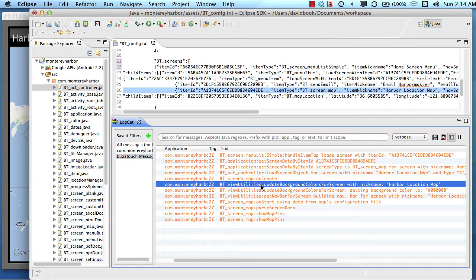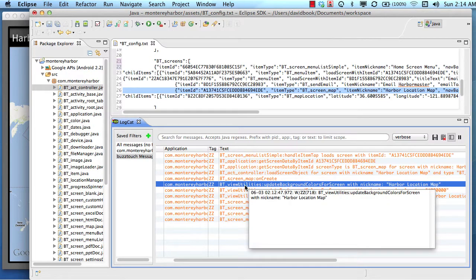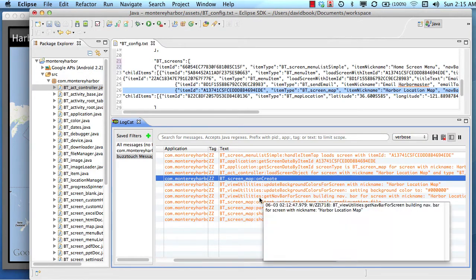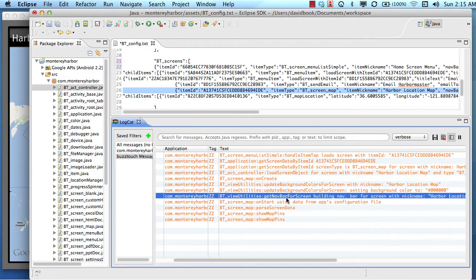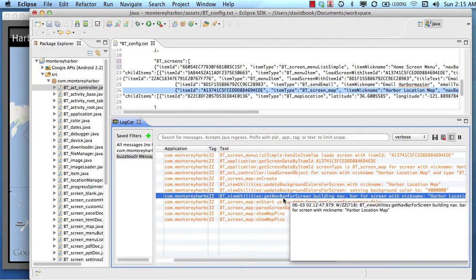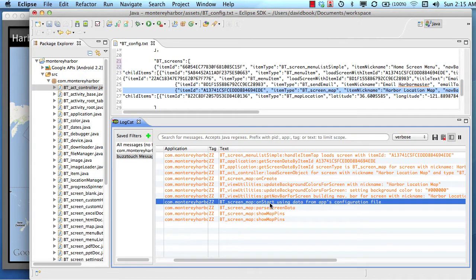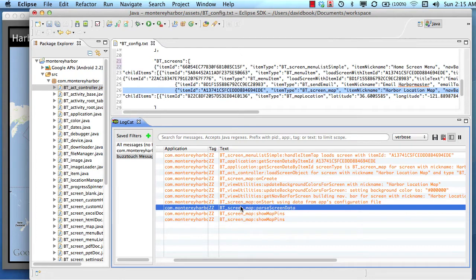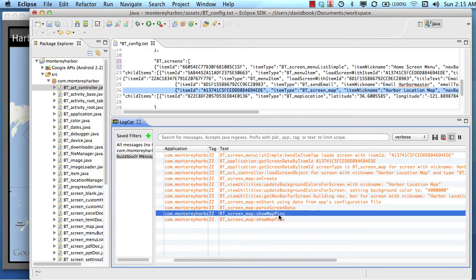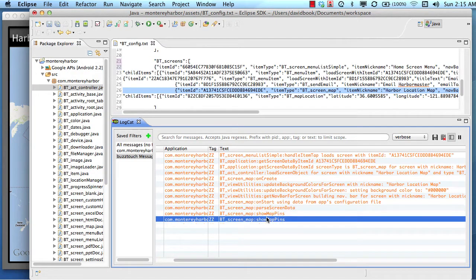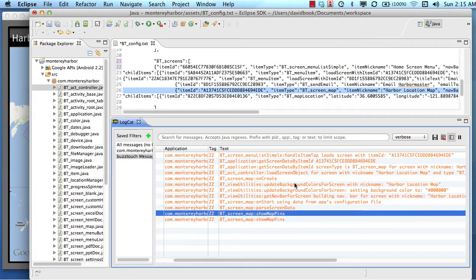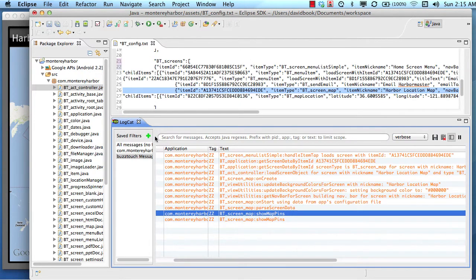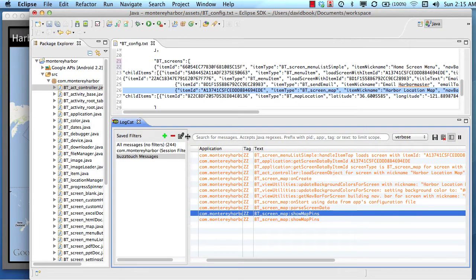And then the BT view utilities file processed some code and updated the background color. And then it updated the navigation bar. And then the BT screen map class again ran the on start method. Remember Android calls on start, on create, on resume, all those life cycle events. And the BT screen map ran a method called parse screen data. And the BT screen map ran a method called show map pins. It actually did that twice, and I won't get into why, but it did that method two times, and then it stopped.